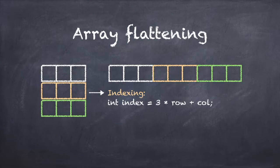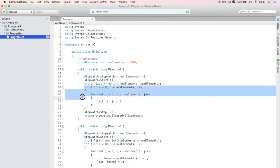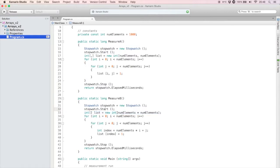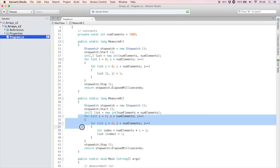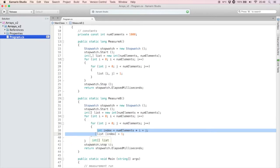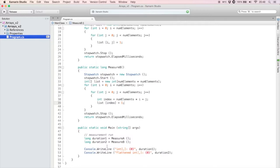I have a program here that sets up a one-thousand-by-one-thousand integer array and then loops through all the elements, accessing them one by one. Here is the same code but with a one-dimensional array with one million elements. I still have the two nested loops to access all rows and all columns, but now I use the translation formula to flatten the row and column into a one-dimensional index. Will the extra multiplication offset the overhead of the two-dimensional array?